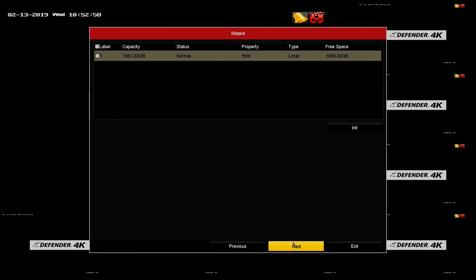Hard drive status. Here you will see the capacity and remaining space on your hard drive. If the hard drive is full, it will automatically overwrite older footage. You can confirm your DVR is recording by the flashing red light on the front panel. To format or clear the hard drive, click the INIT button.